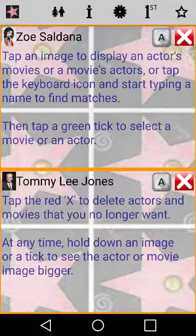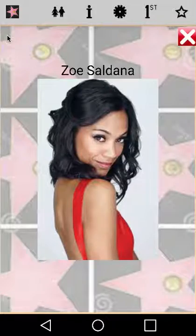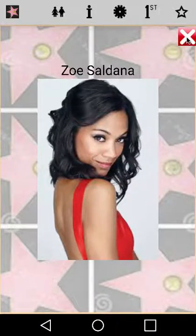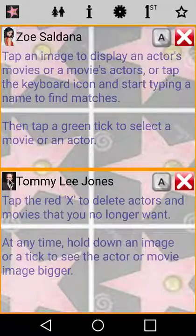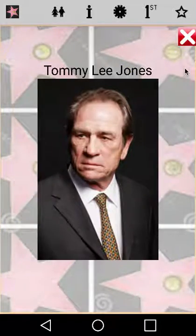Hold your finger down on an image to display it magnified. This can help you to place the actor. What a resume he has.